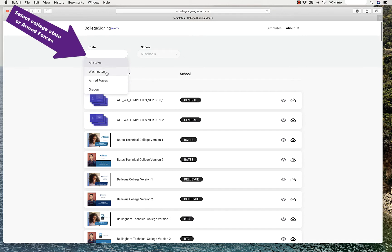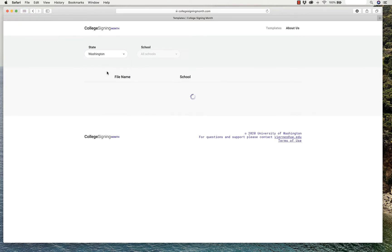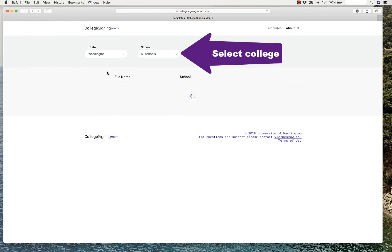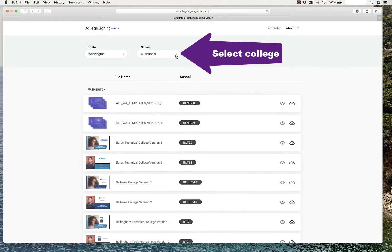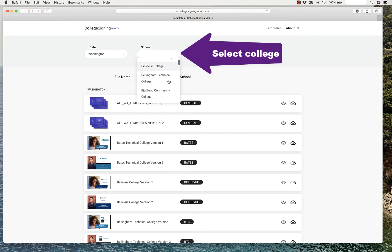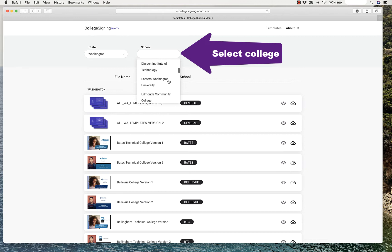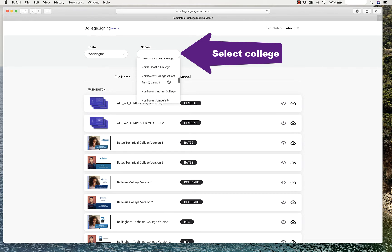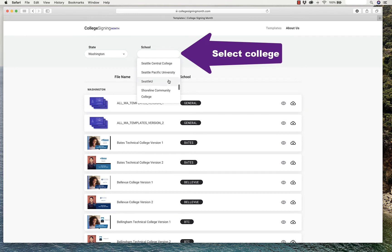I'm going to select Washington and then it will list all the schools in Washington, including two-year colleges, four-year colleges, and technical schools. They're in alphabetical order. I'm going to select University of Washington, which is near the bottom of the list.